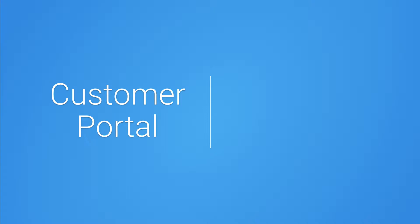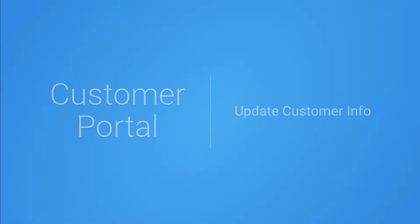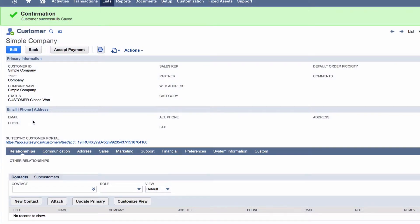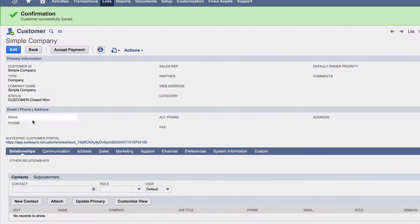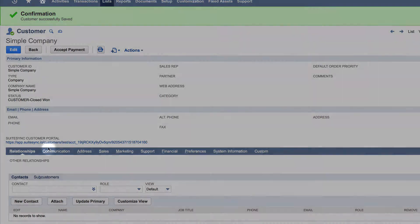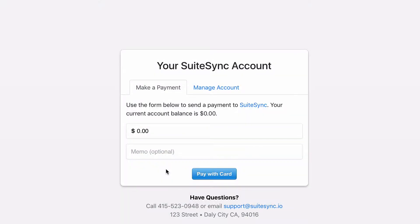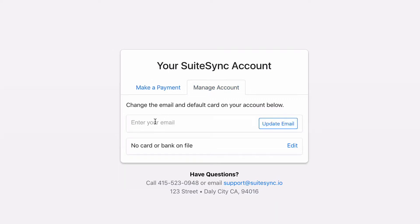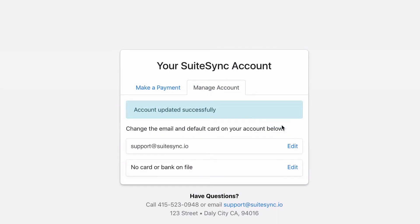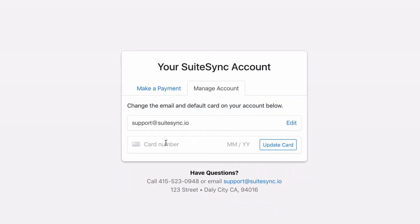Let's use the SuiteSync customer portal to add billing information to a new NetSuite customer. Here's a new customer in NetSuite without email or payment information. Let's add this information using the customer portal link. In the customer portal, navigate to the Manage Account tab and add an email and a credit card. If the customer has an existing card, they can also update it here.